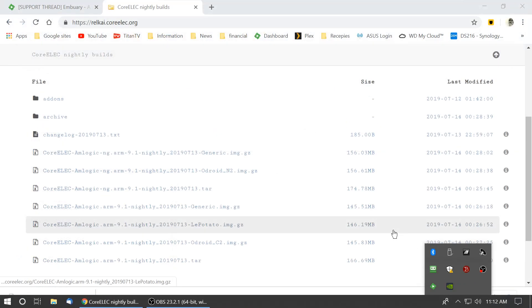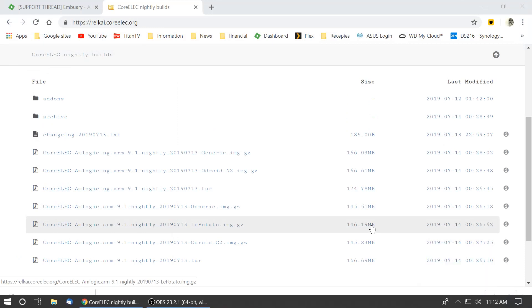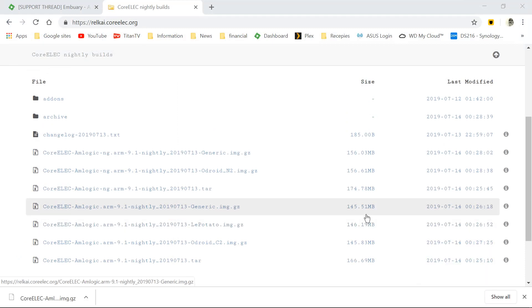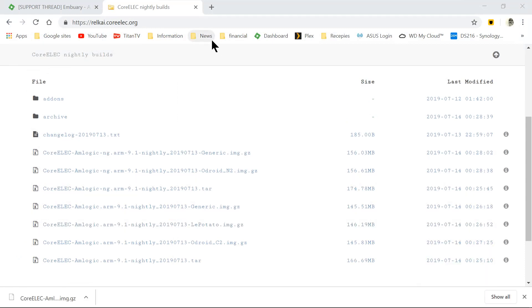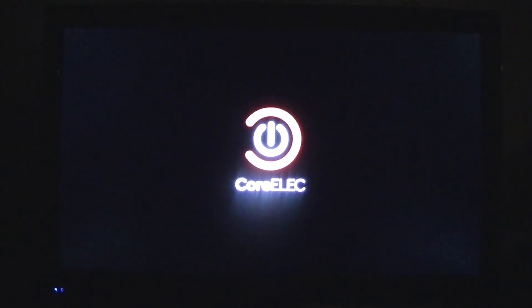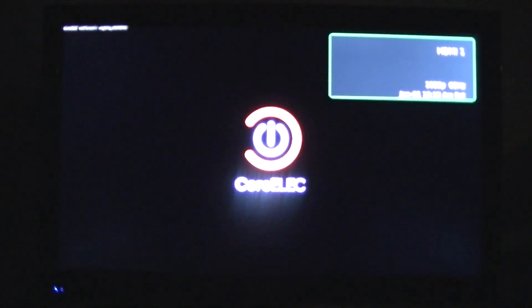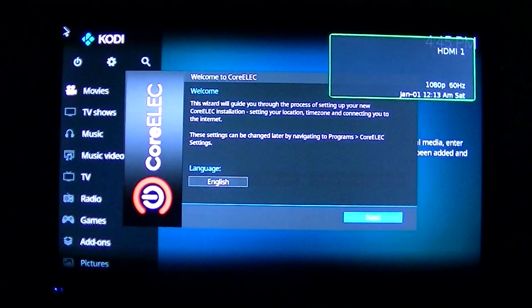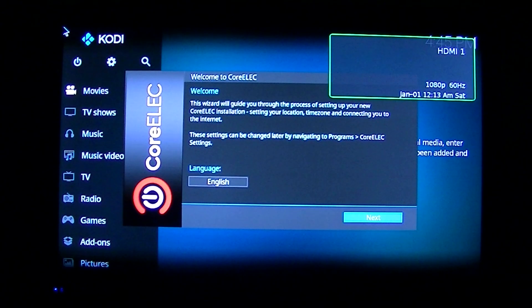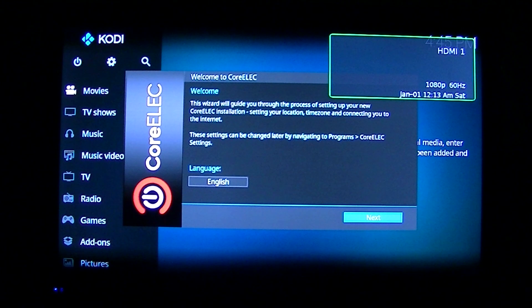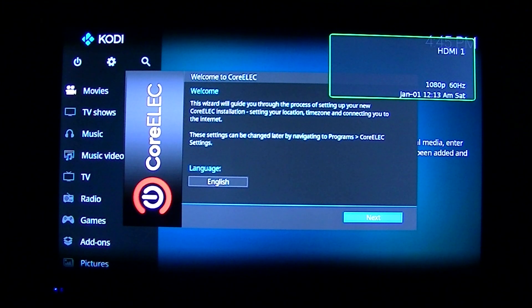Now we can go ahead and remove it and go put it into our device. Here it is, booting up. Click Next.